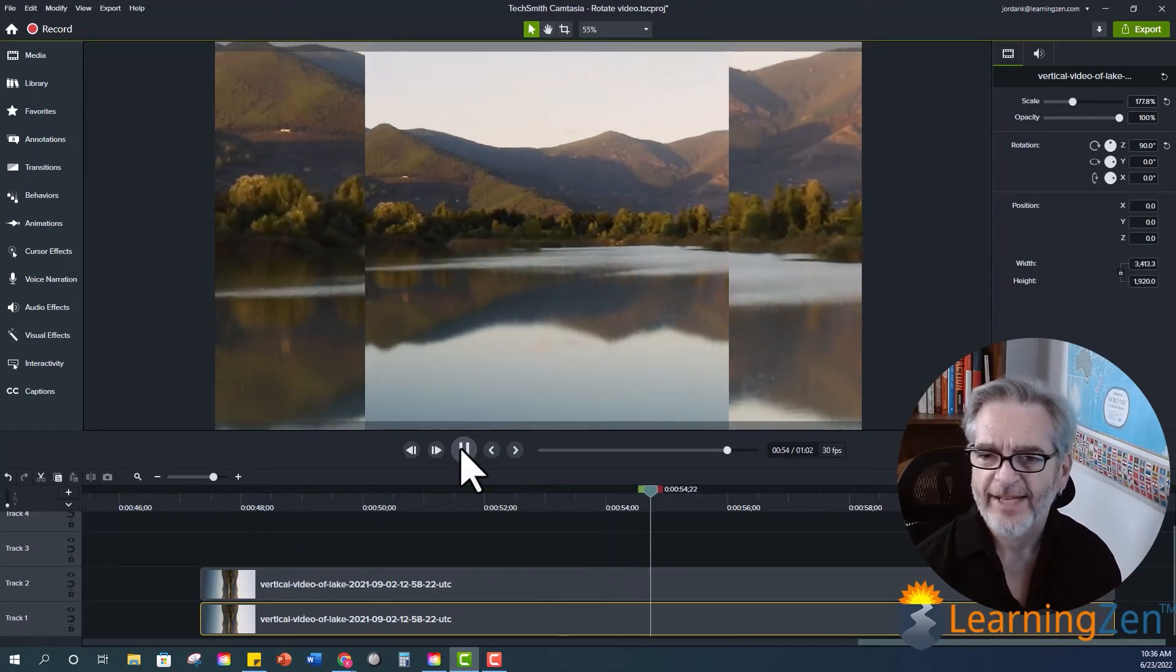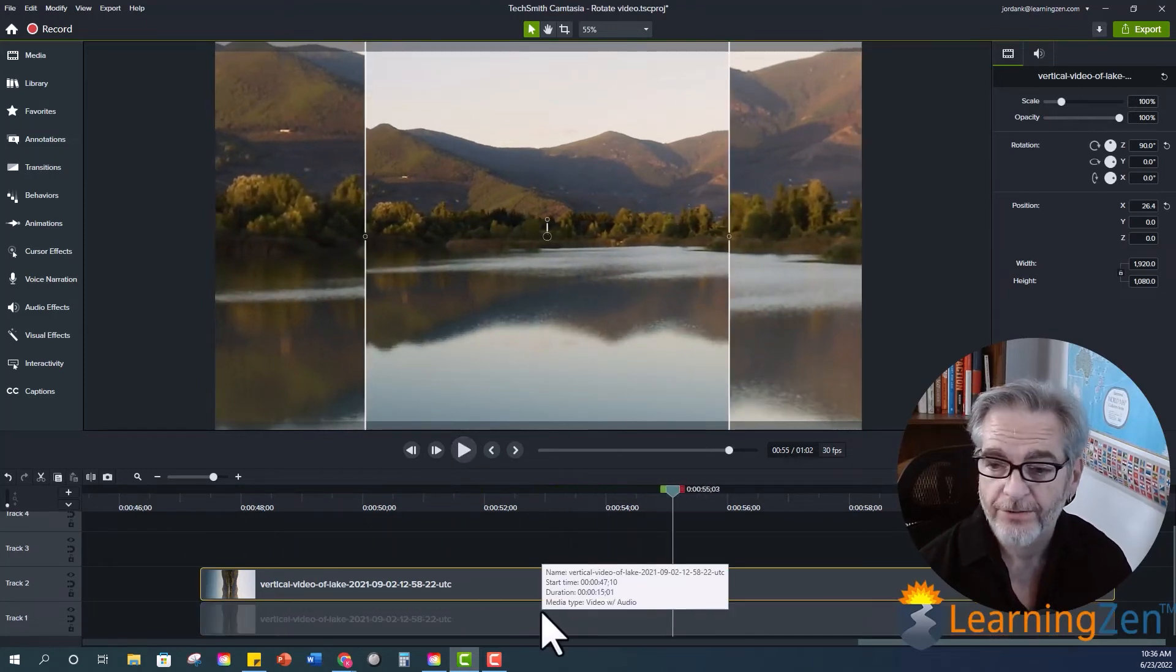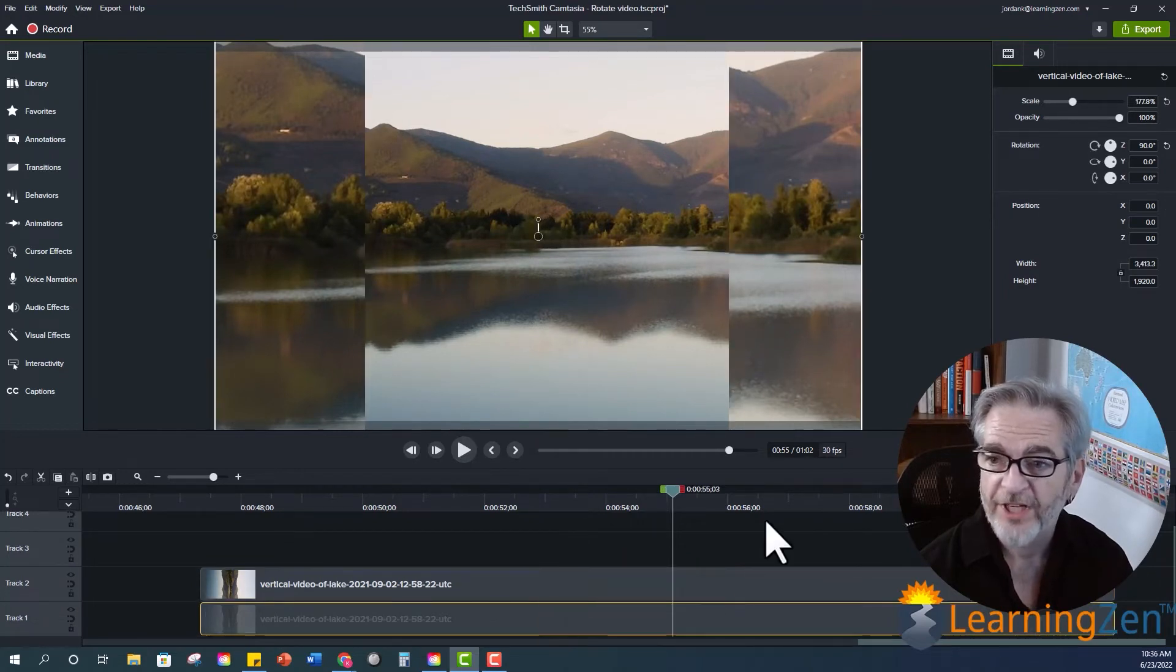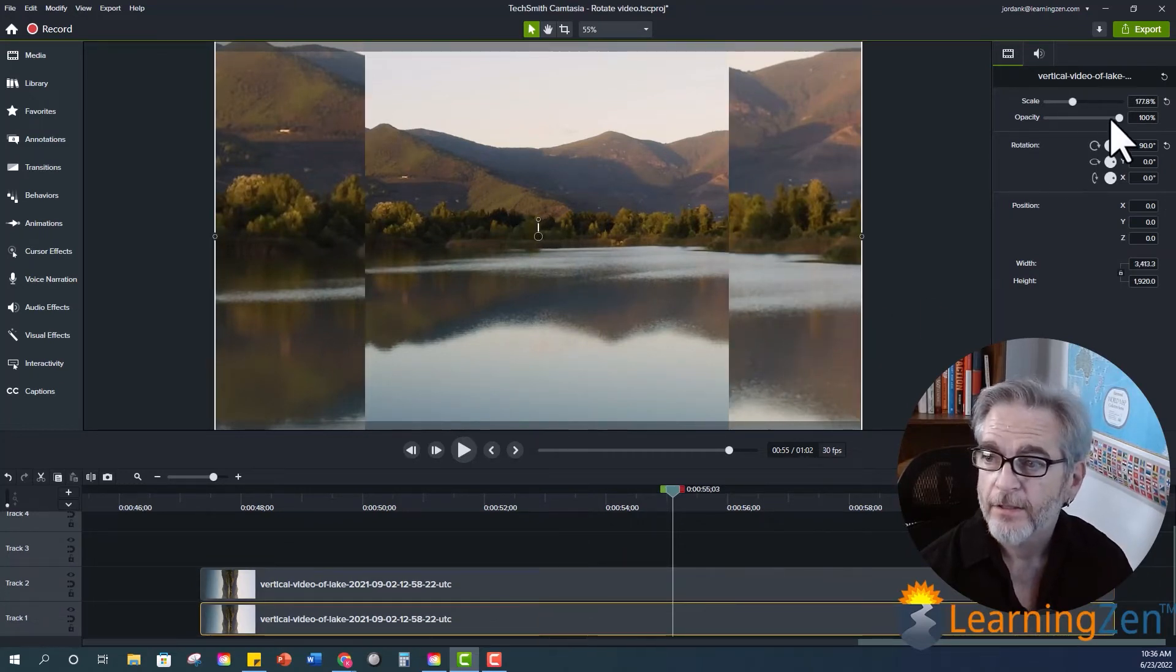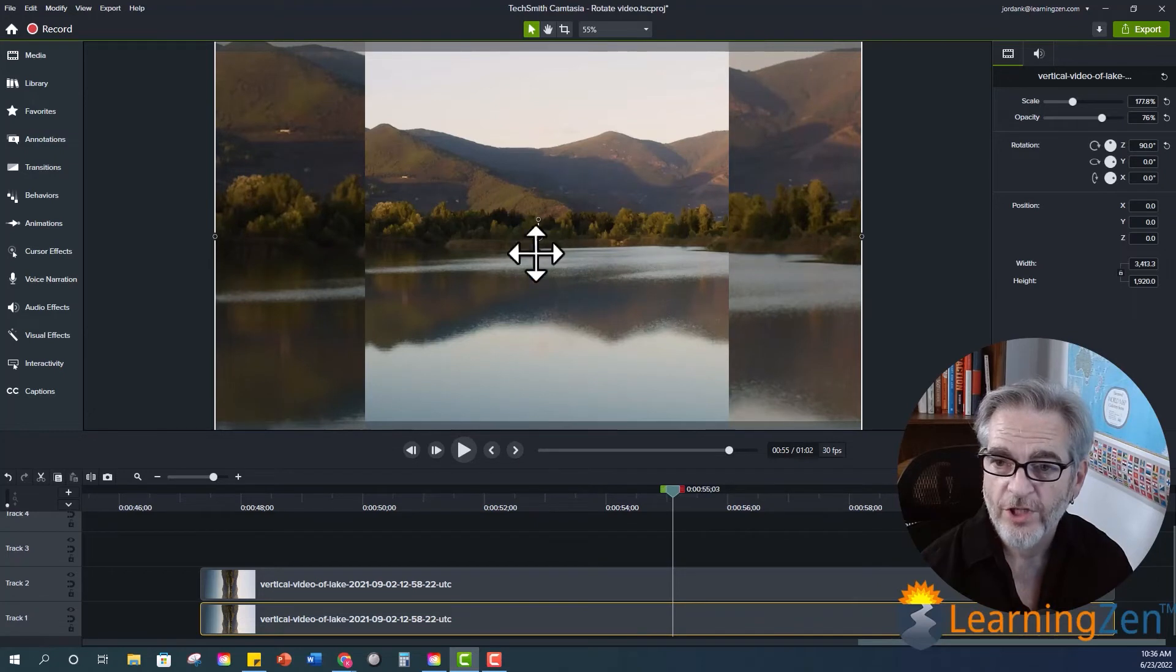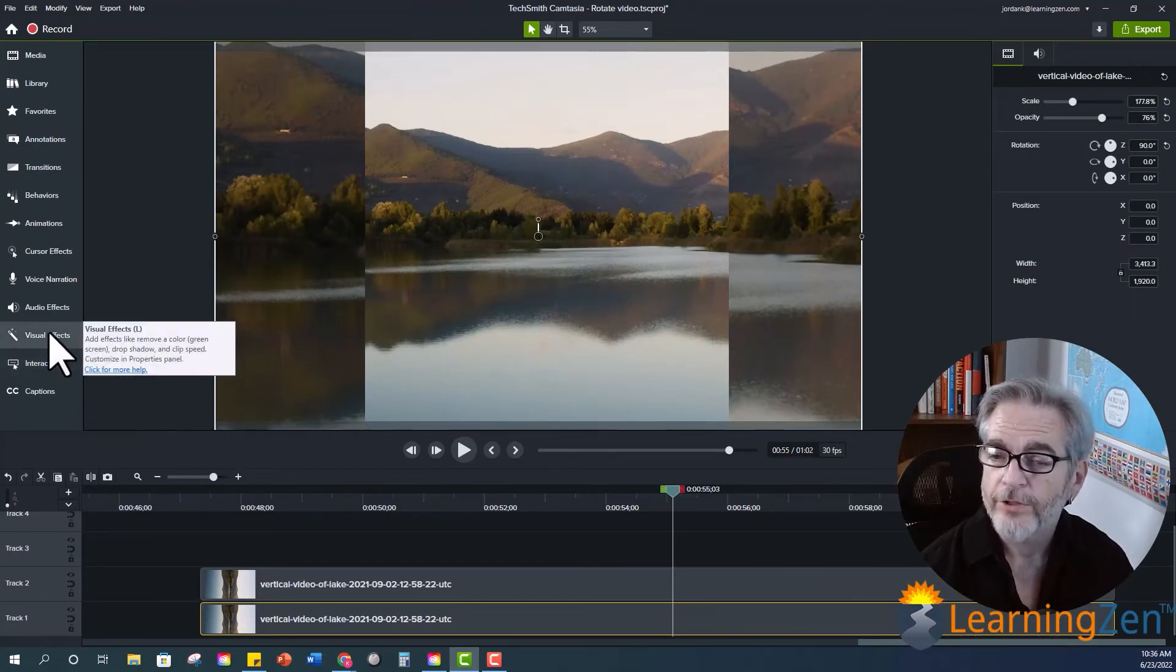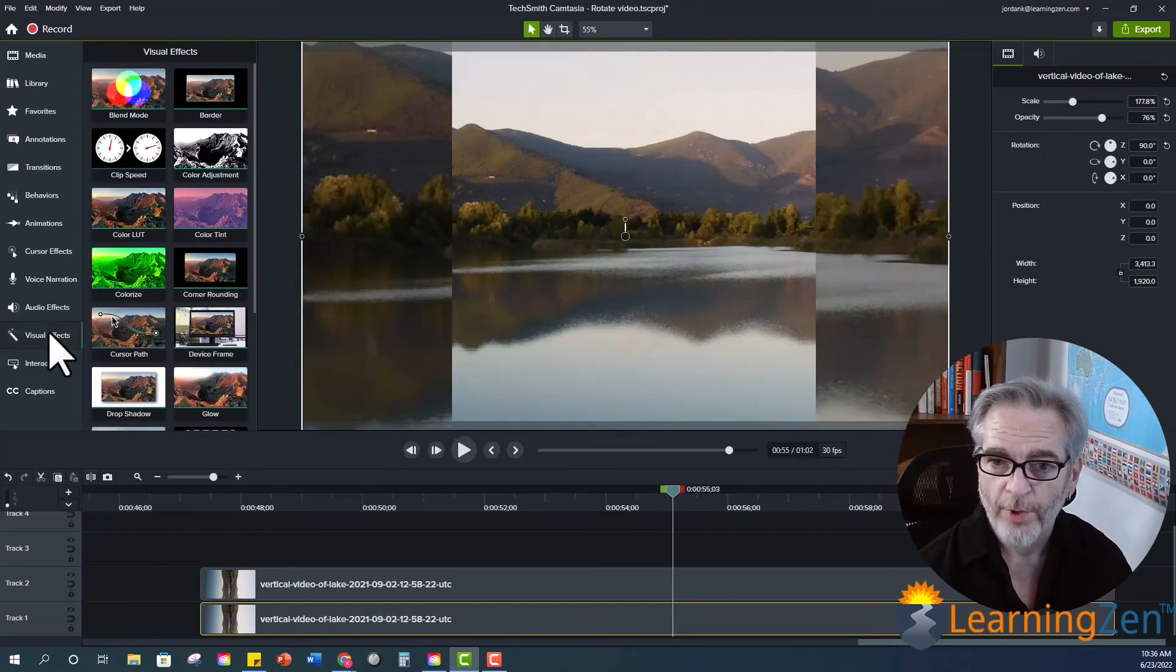One of the things that you can do is on your bottom video, the one you have taking up the whole screen, you can decrease the opacity a little bit. And really have it focus on what's going on here. You can go to your visual effects on the left from your toolbar.